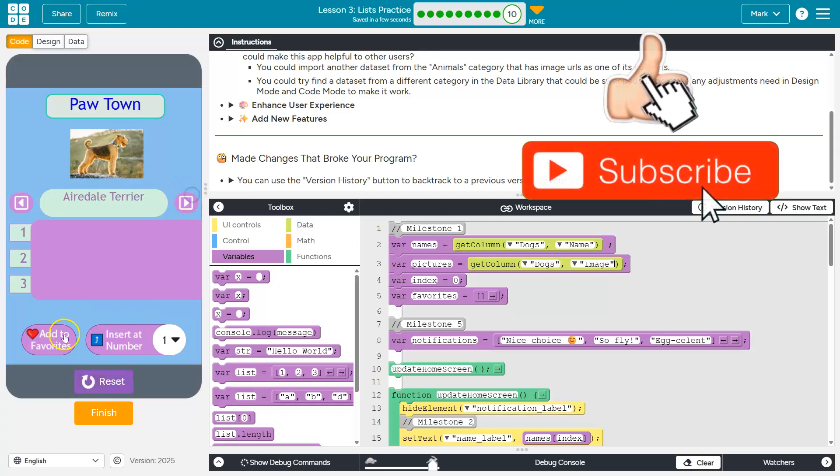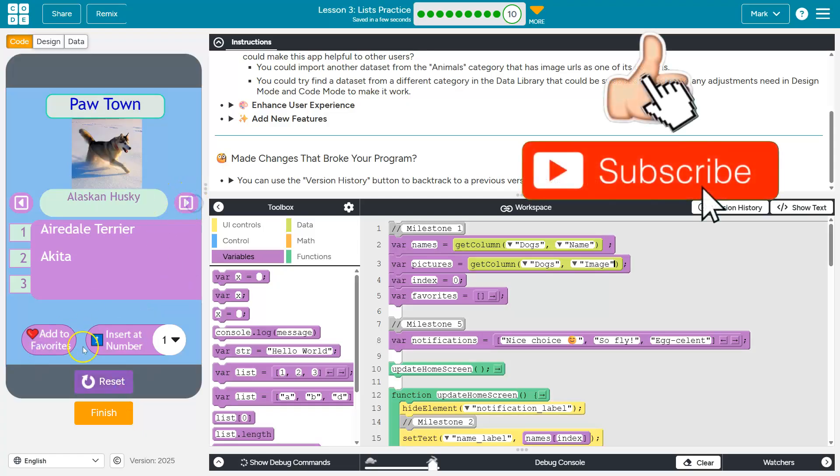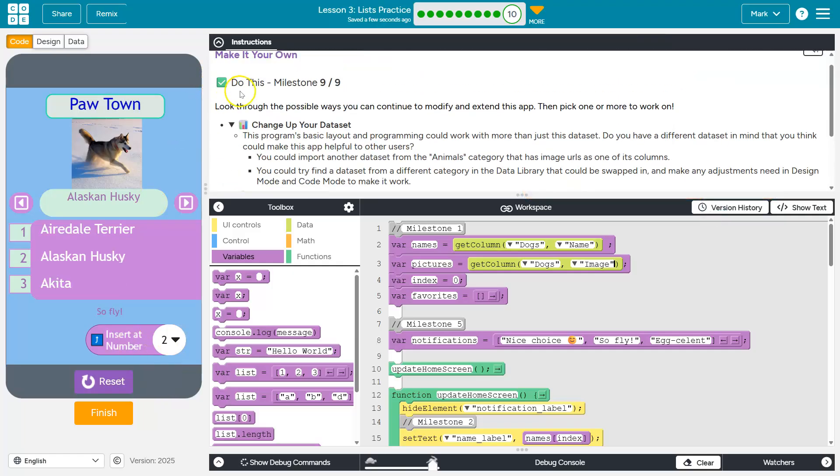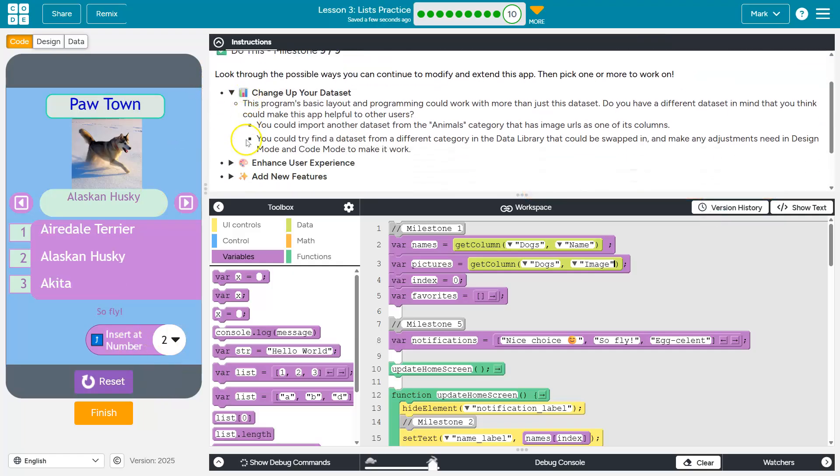And let me just give this one quick test. Looking good. Cool. All right. Next up is enhancing the experience. Onward.